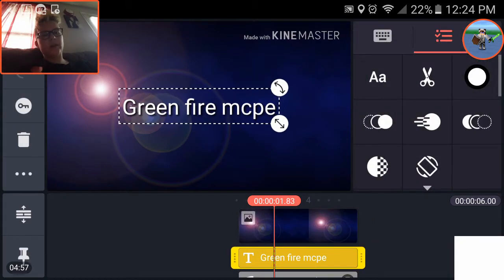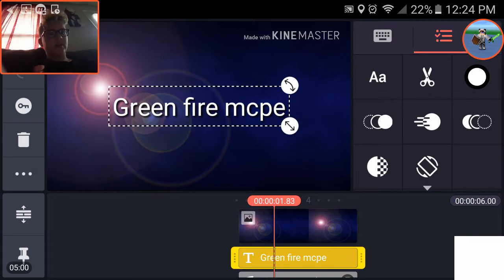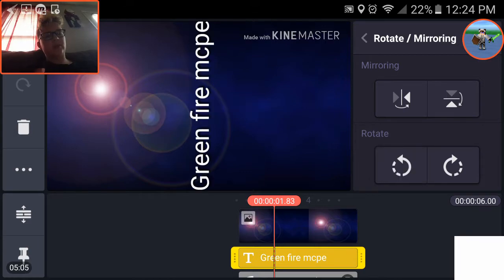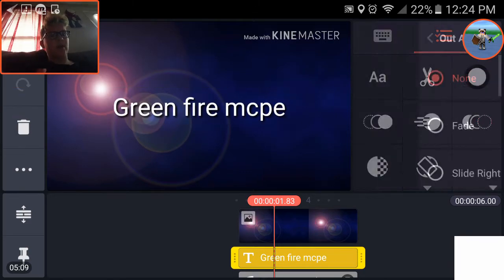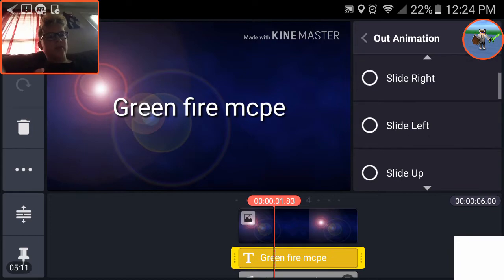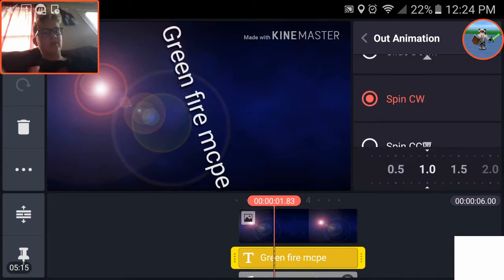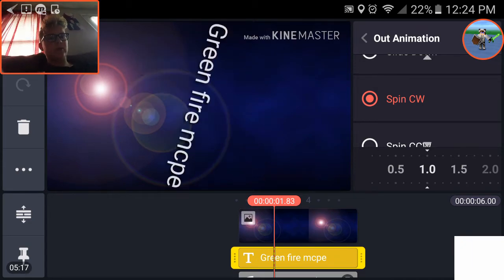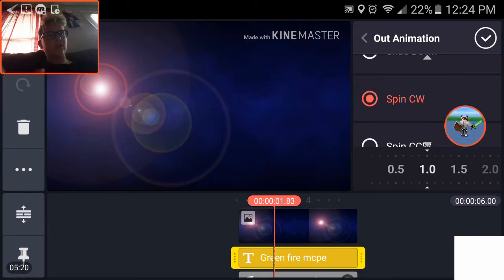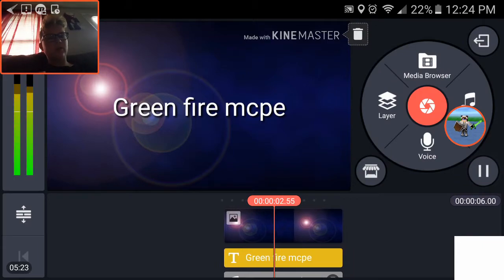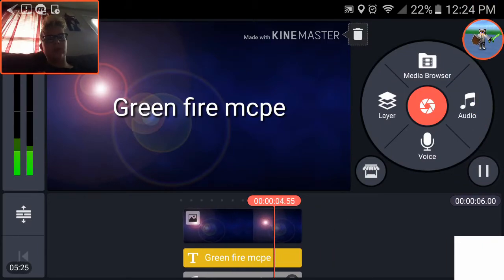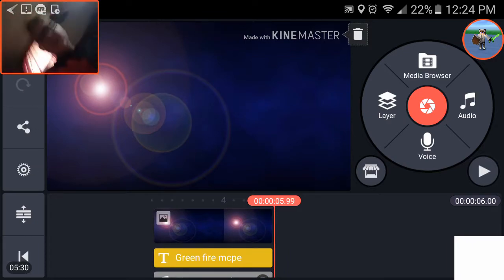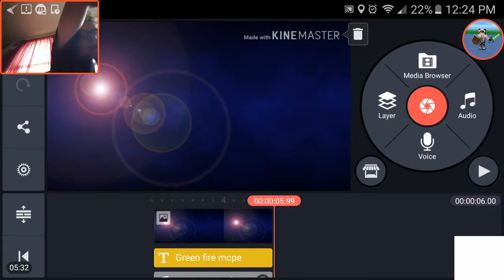Yeah, you can like update the text. I think you can even mirror it, rotate, rotate, rotate. I don't want to rotate it. Oh that's really cool, animation. Actually that's really cool.